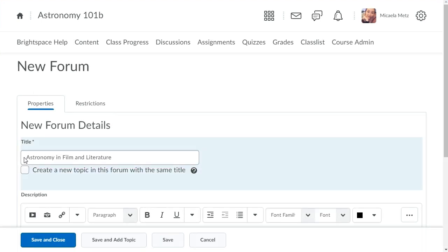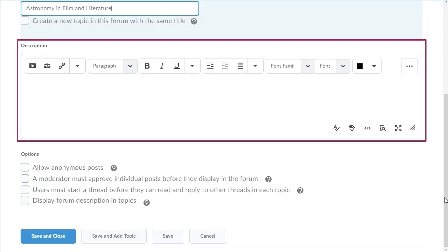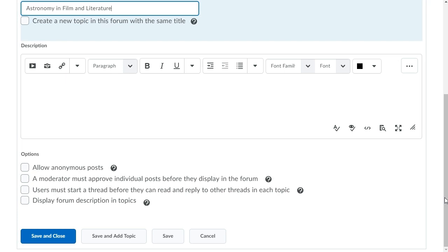Navigate to Description. Enter a description, if desired, to provide learners with details about the information to be covered in the forum.